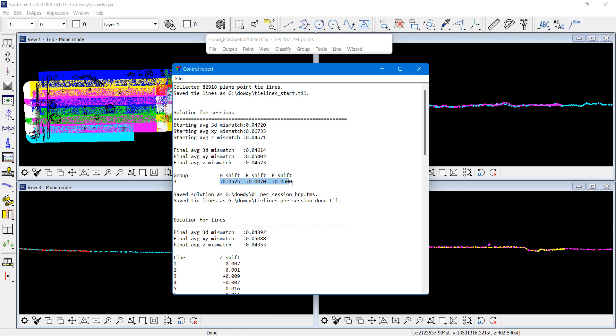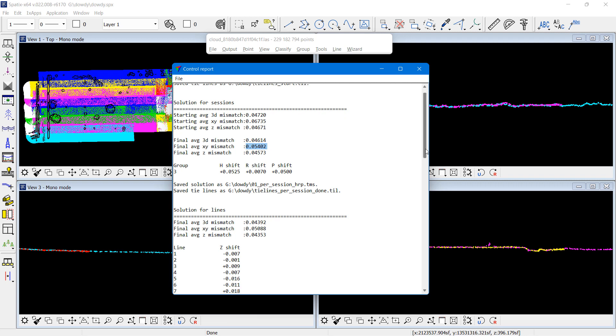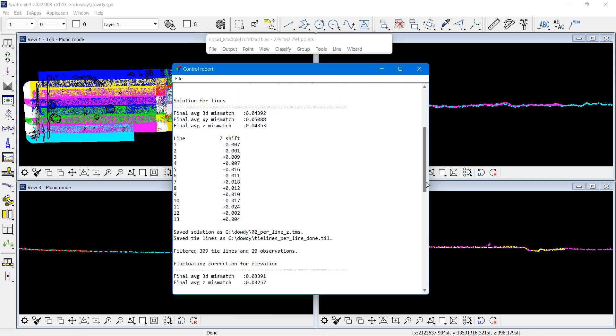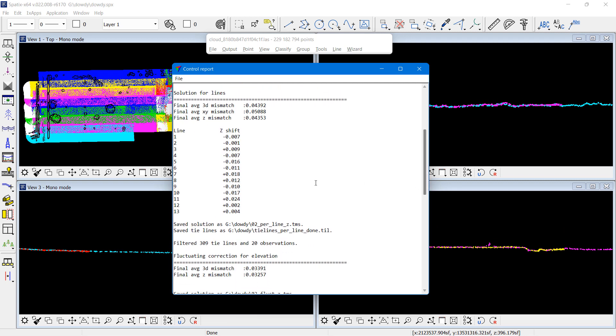The average elevation mismatch in the tie line observations was 0.047 survey feet. The reduction done by heading, roll, pitch correction is not very big. Roll was almost perfect, and roll is the one which affects elevation strongly. Heading and pitch have more of an xy effect, and I can see some reduction in the xy mismatch.